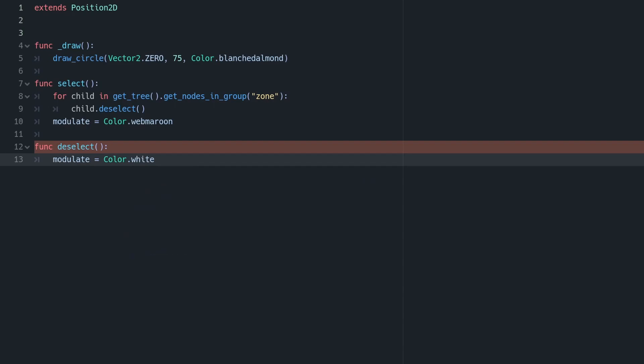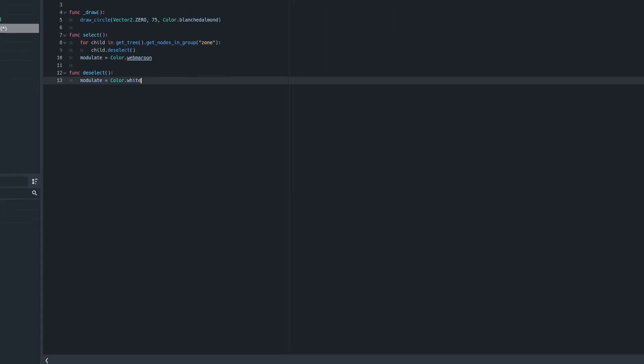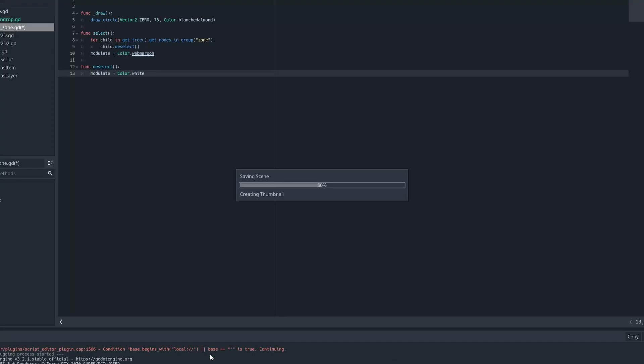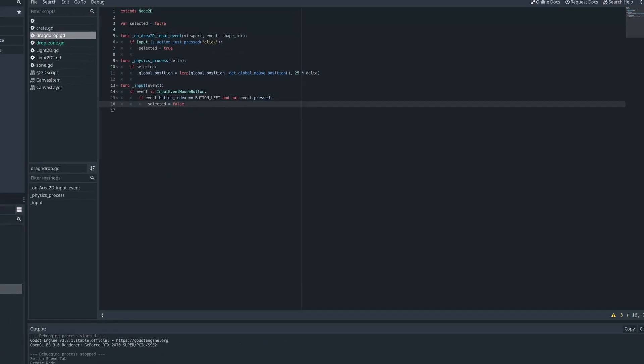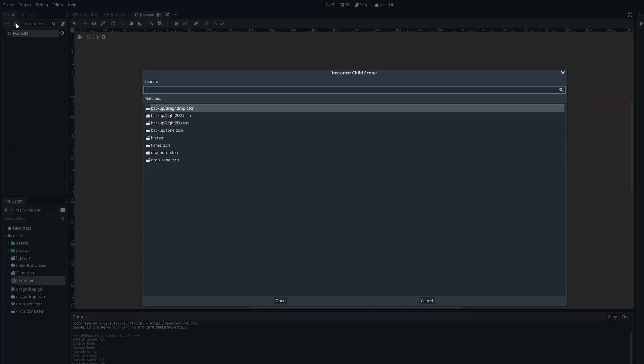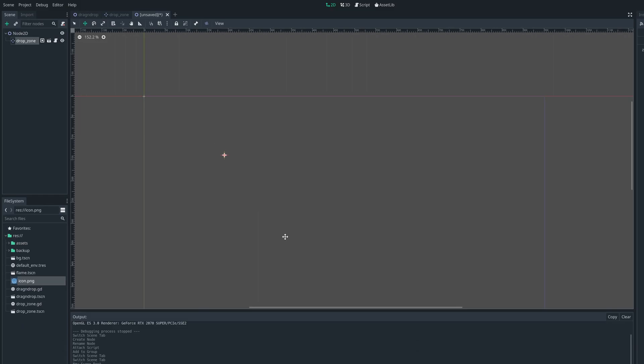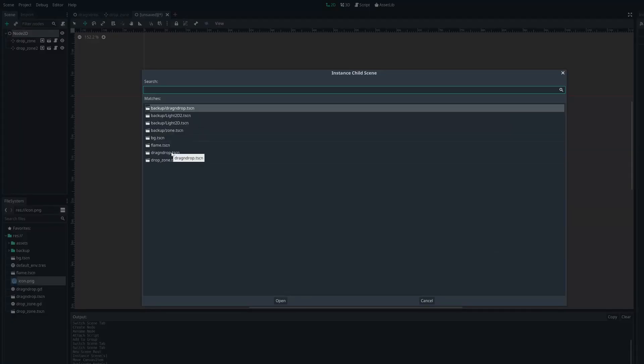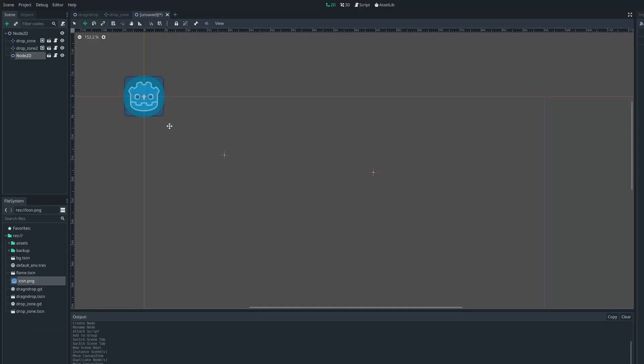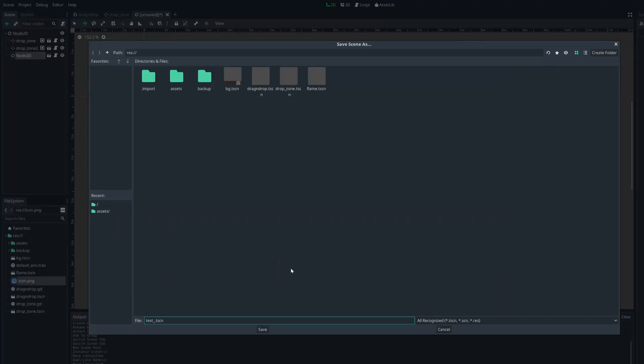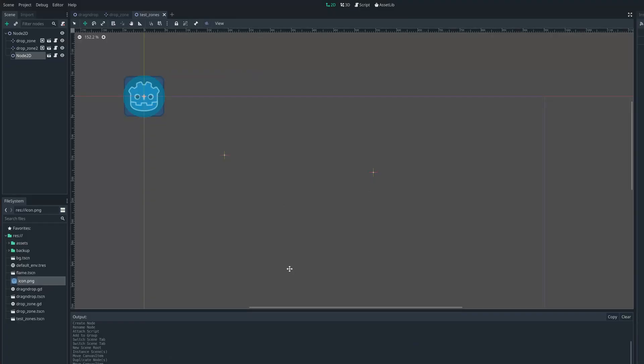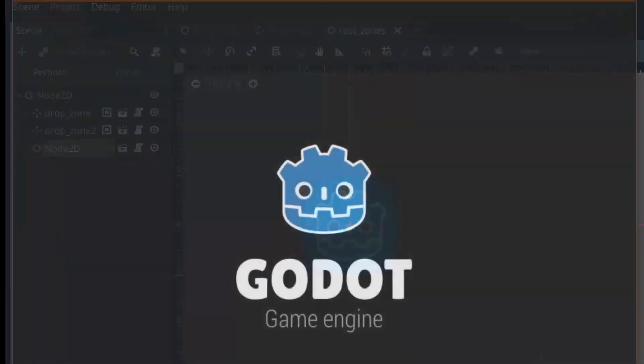Now we can save what we've done and create a new scene for testing, and this is going to contain our drag-and-drop object and a couple of the drop zones we just created. And if we run that, we can see we get our two circles being drawn, but they're not hooked up to our drag-and-drop object yet. So let's dive straight into that.